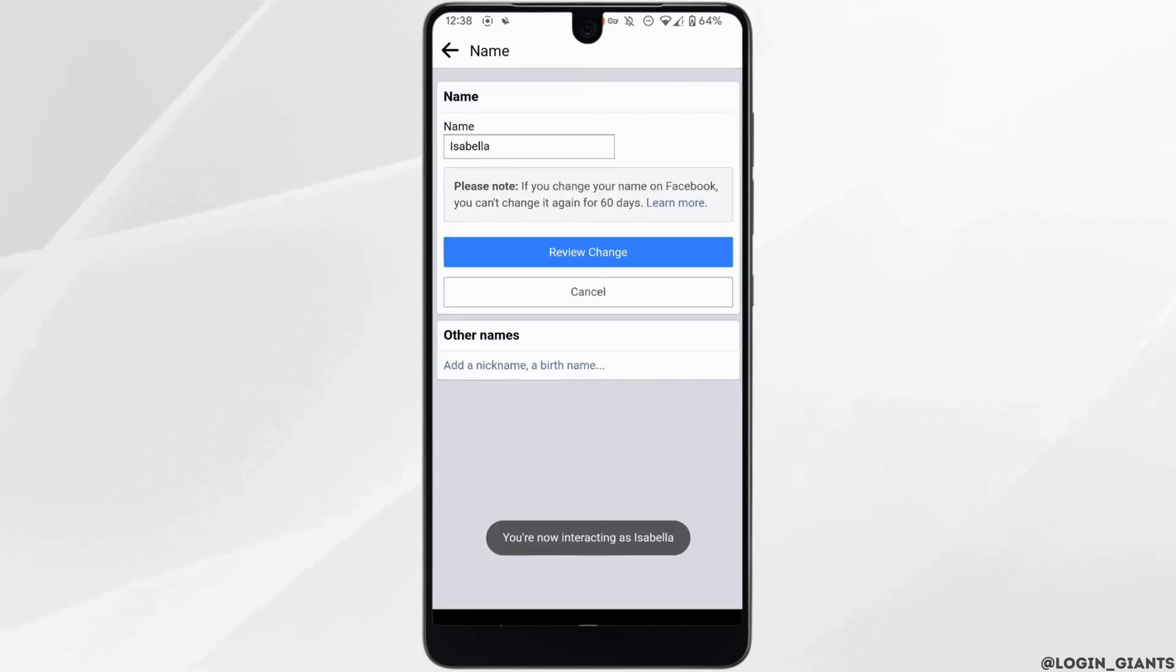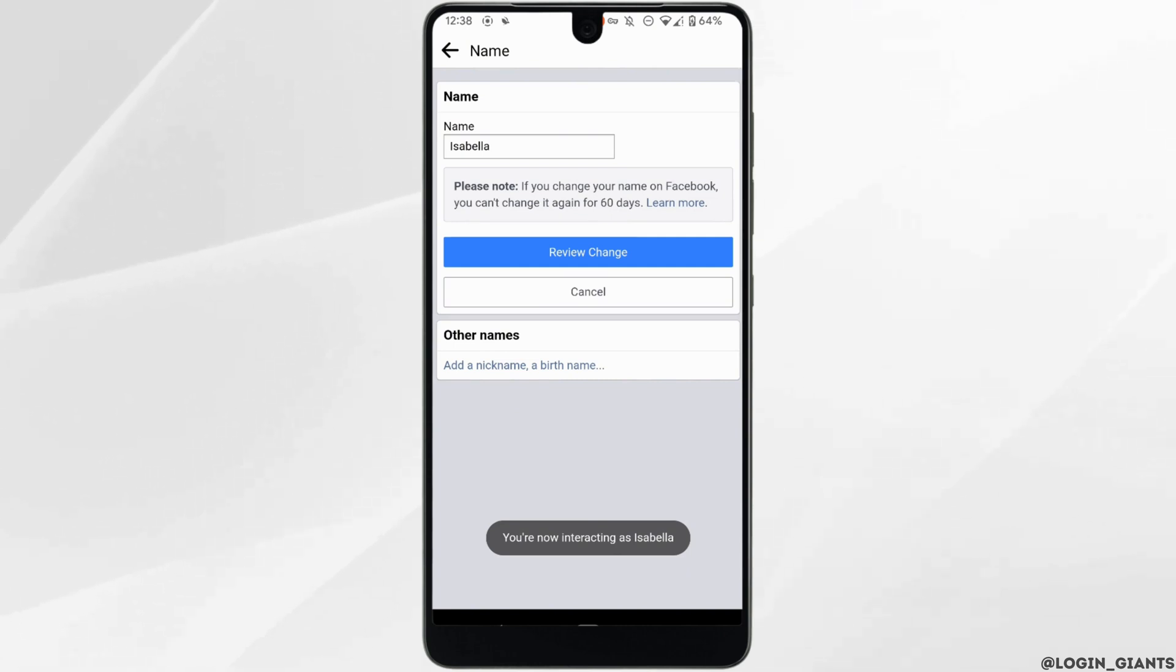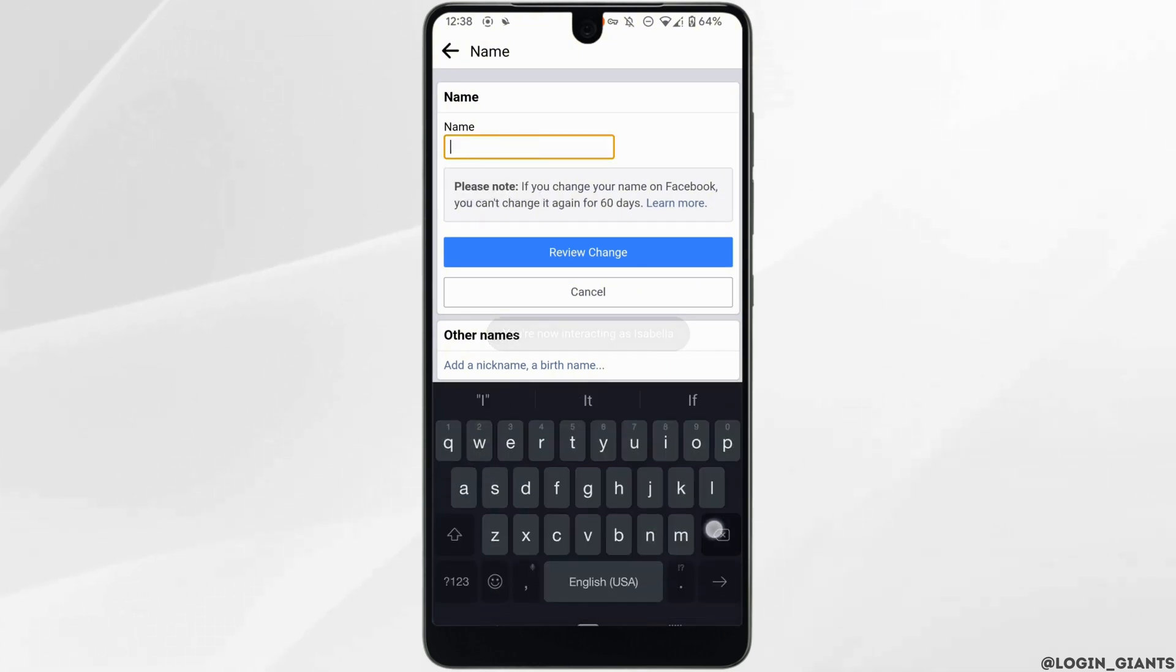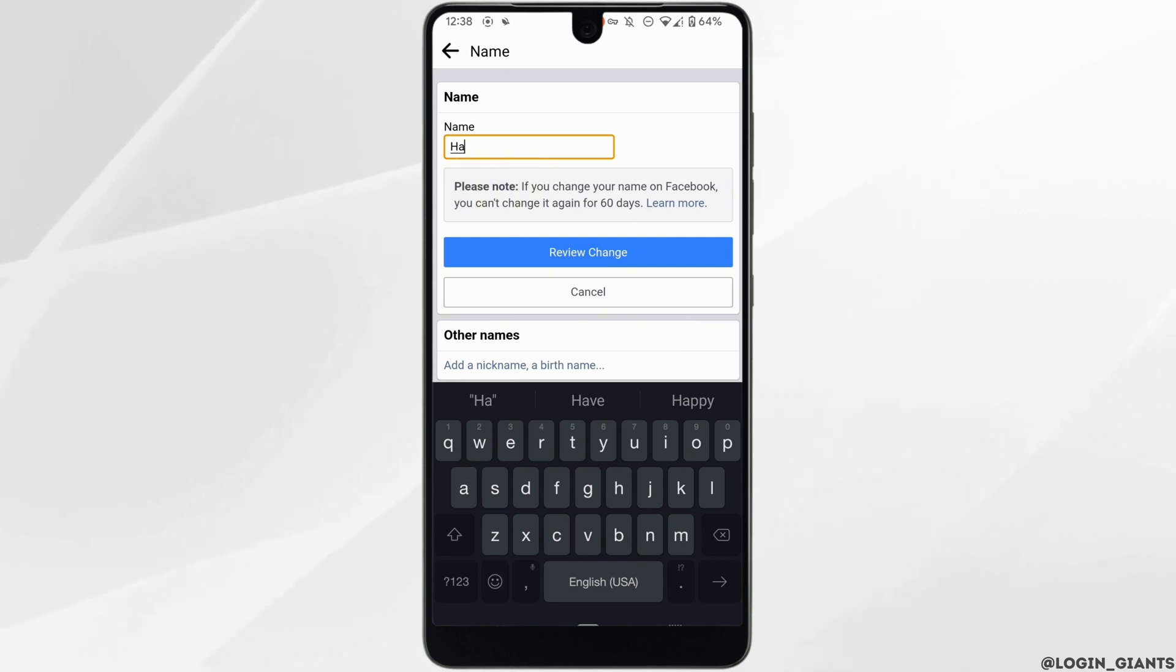It will land you on this interface where you will be able to change your Facebook page name. All you want to do is remove the previous name and then enter the new name that you prefer.